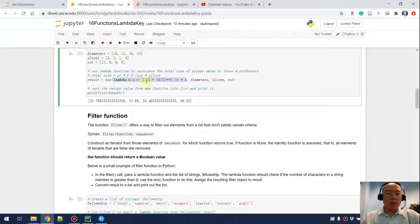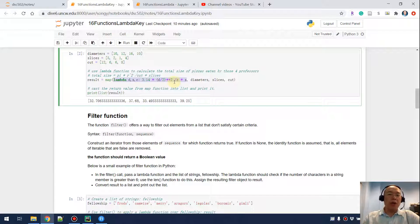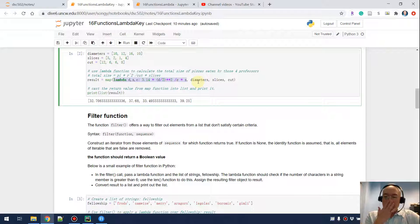First I want to get the total size of the whole piece and then divide by C — that is how many pieces the whole piece was cut into — and then multiply by S, which is how many slices each professor grabbed onto his plate. I'm sending three sequences: the diameters, the slices, and the cut.